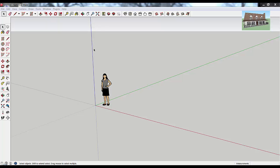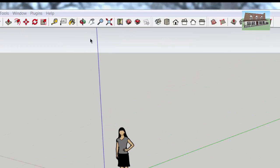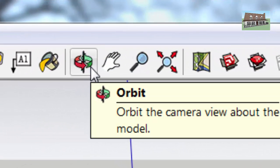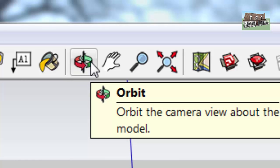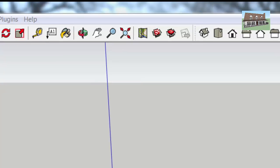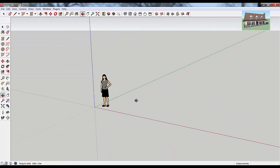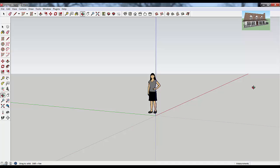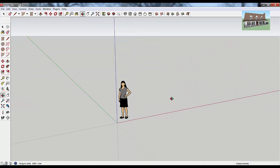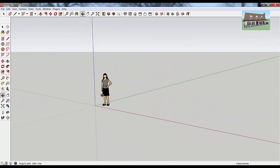The first tool — probably the one that you're going to use the most when you're moving around in a model — is the Orbit tool. That's this tool right here. It looks like two different colored arrows going in a circle. Basically, what that tool does is it rotates around in your model, so you kind of fly around your objects.